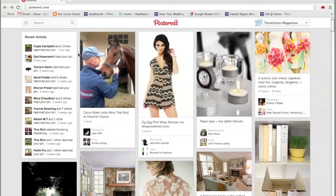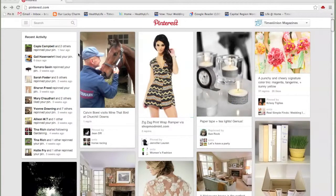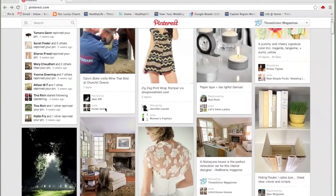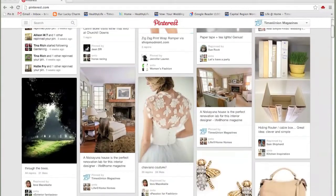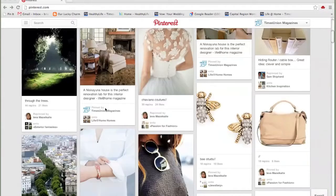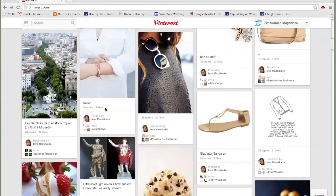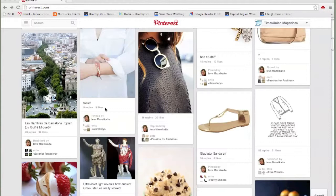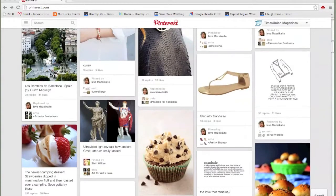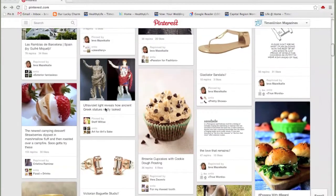So here we have the Pinterest home feed, which basically shows me all of the pins of the people I follow. None of them are organized, there's no real order, it's just sort of like Facebook filtered by the last time something was pinned.